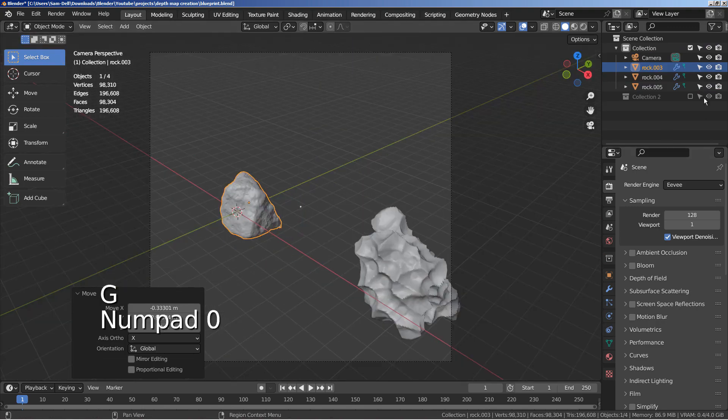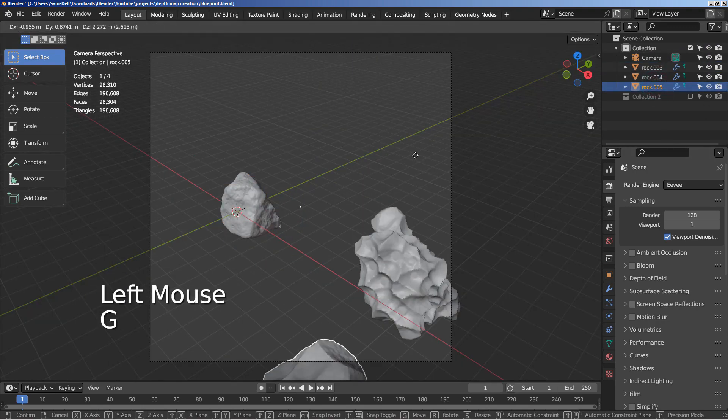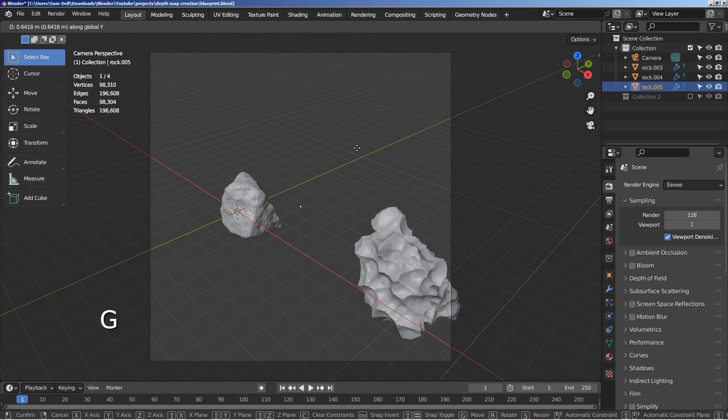Any meshes that are further away from the camera will become darker when we apply the depth pass via composition.